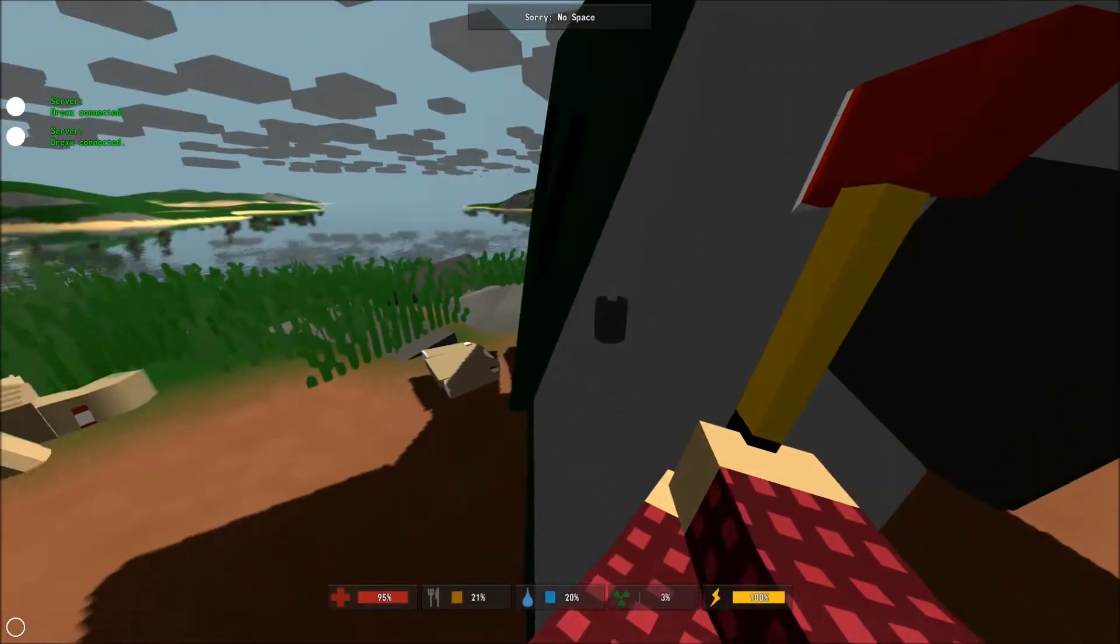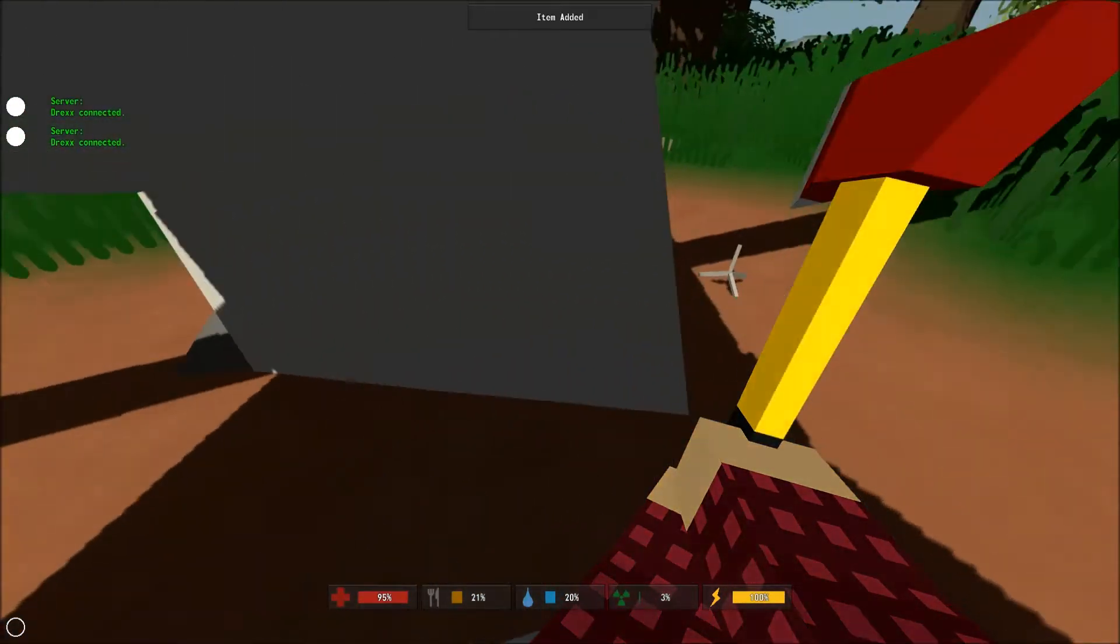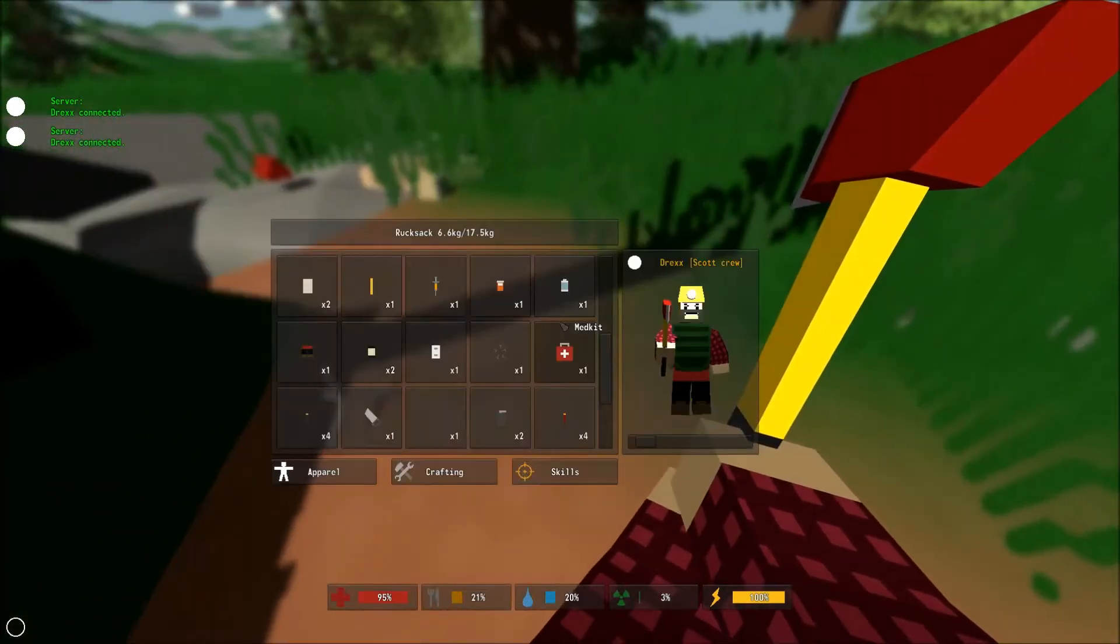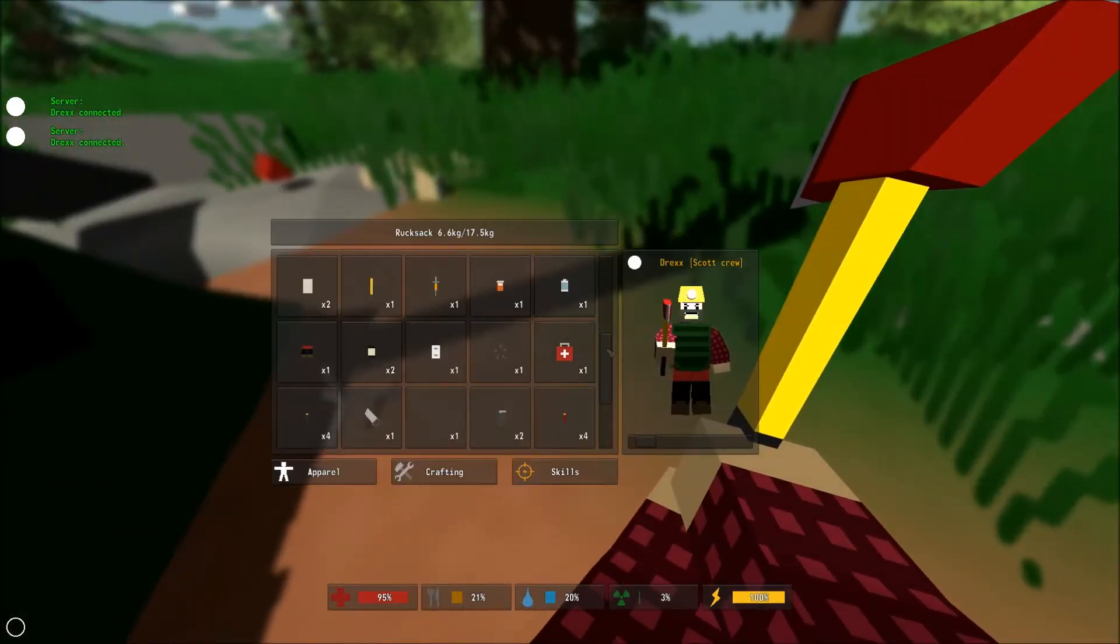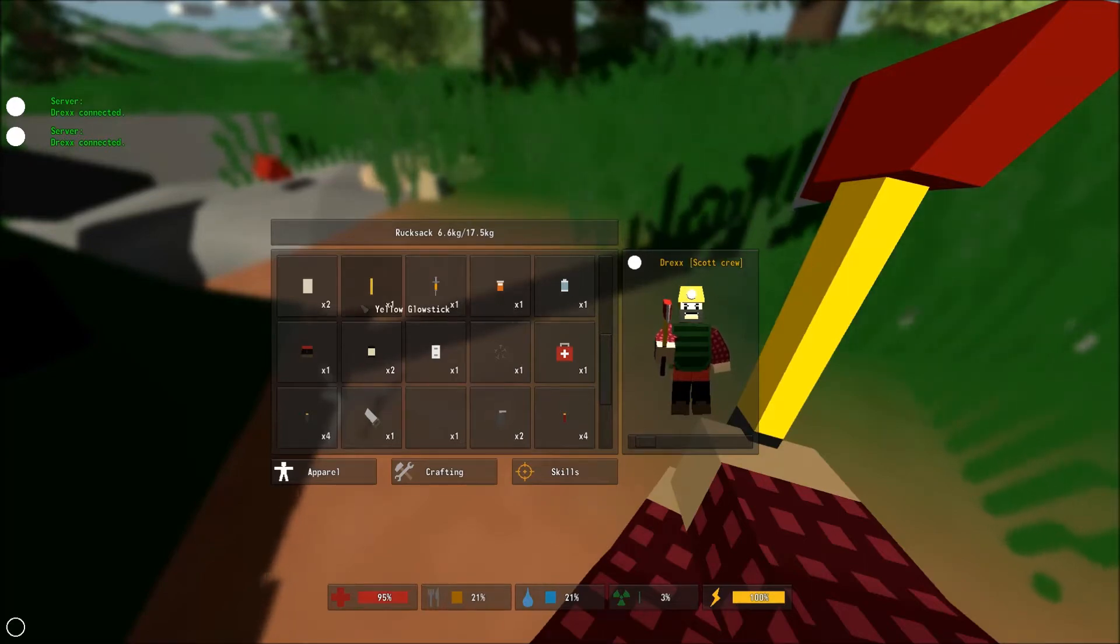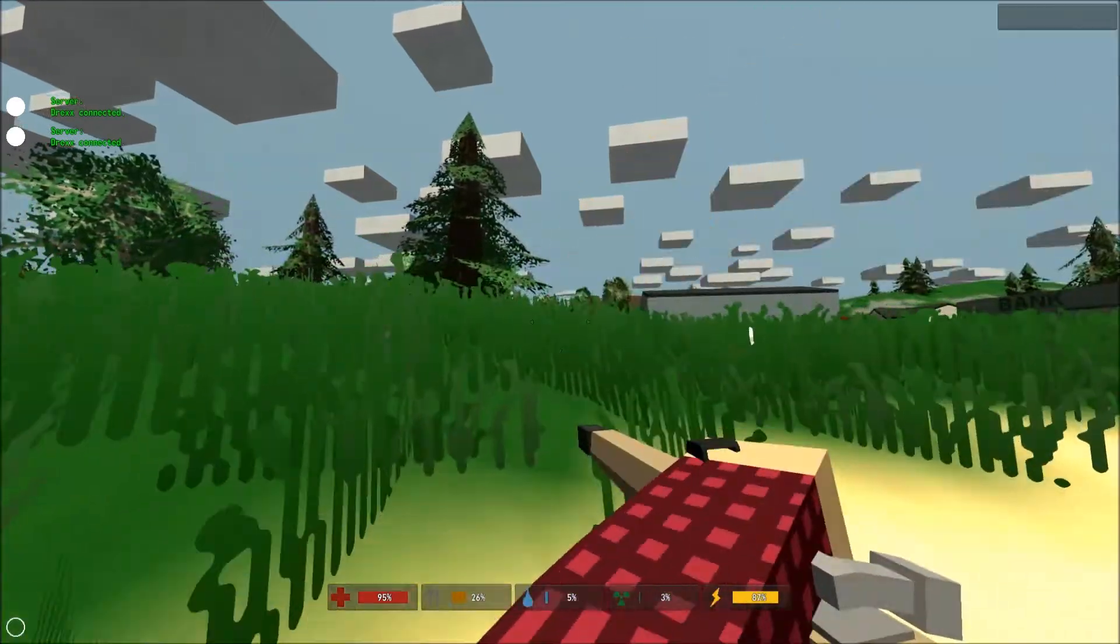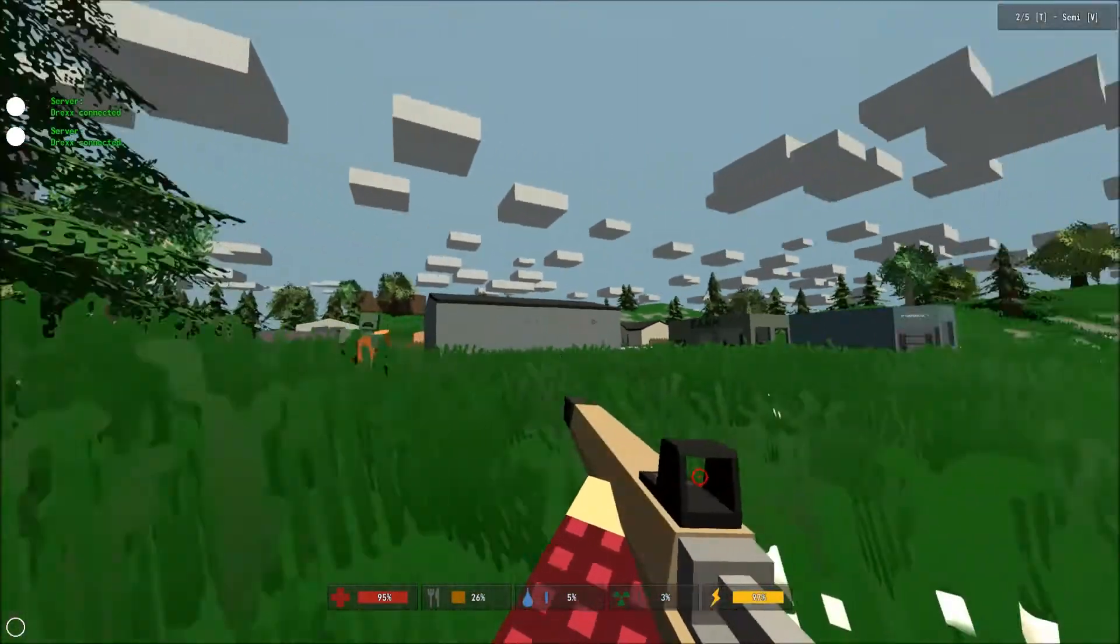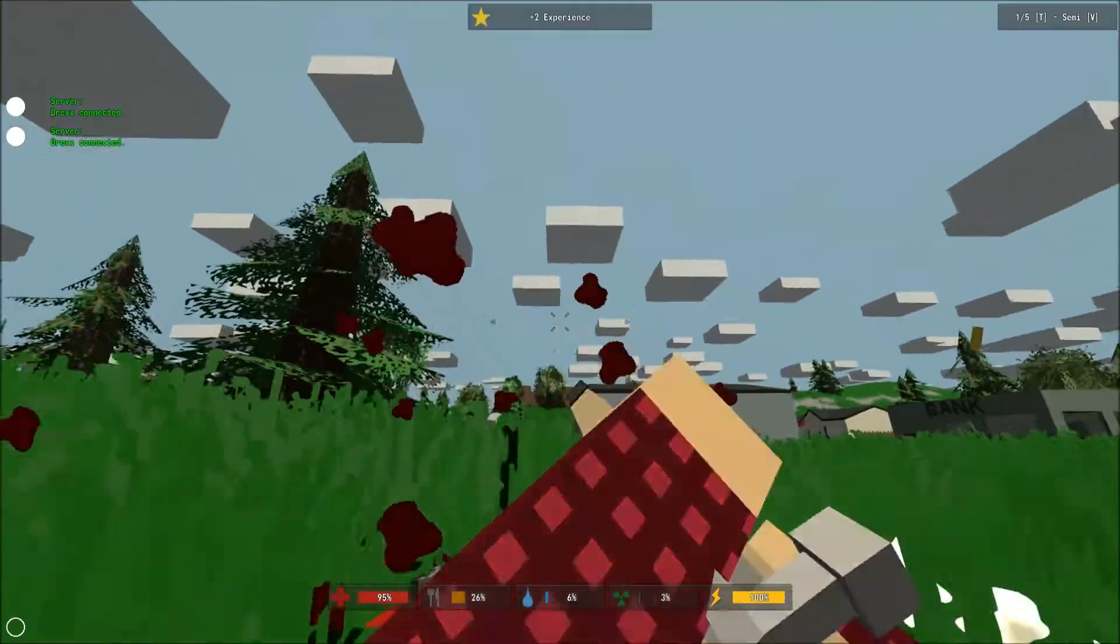You've got to worry about your survival in this game, you've got to keep yourself fed, hydrated, as well as healthy. You don't want to get too much zombie toxin, or you're going to end up turning into one or dying as a result. You also have to make sure your health stays good. It's all just about taking care of yourself.